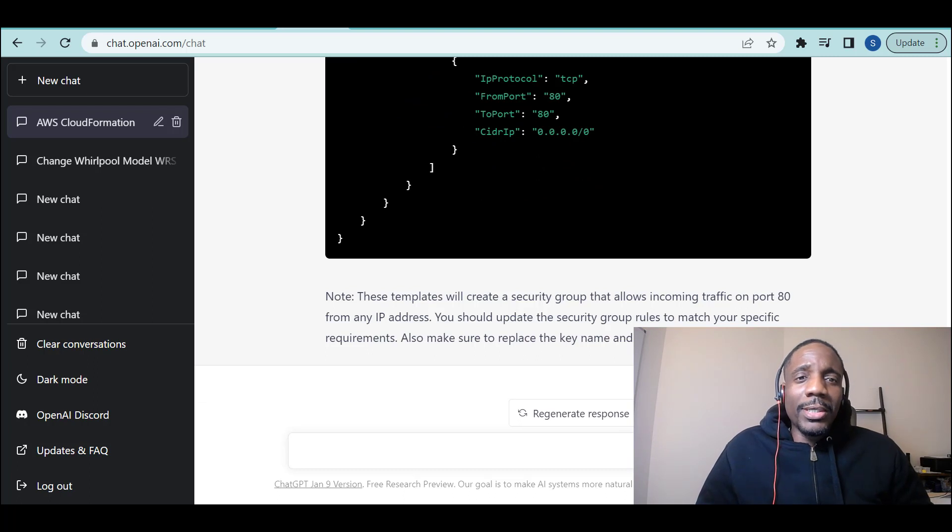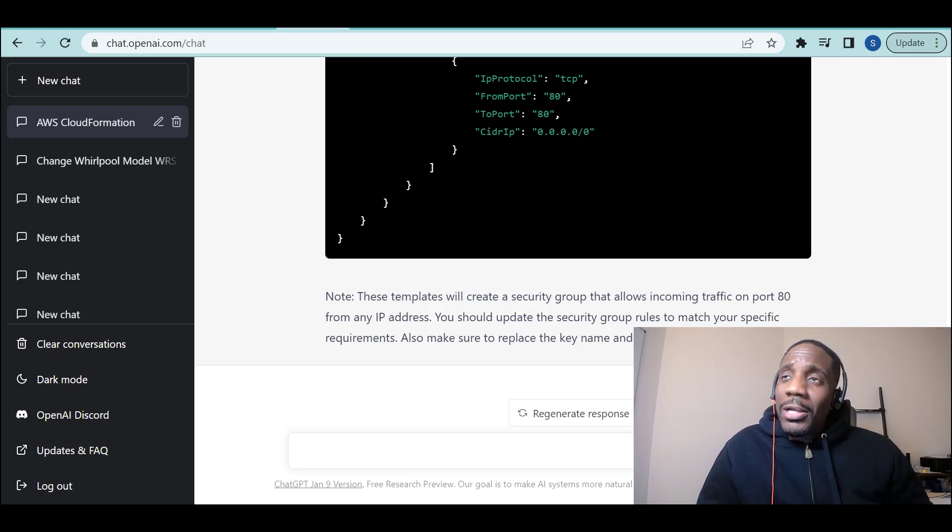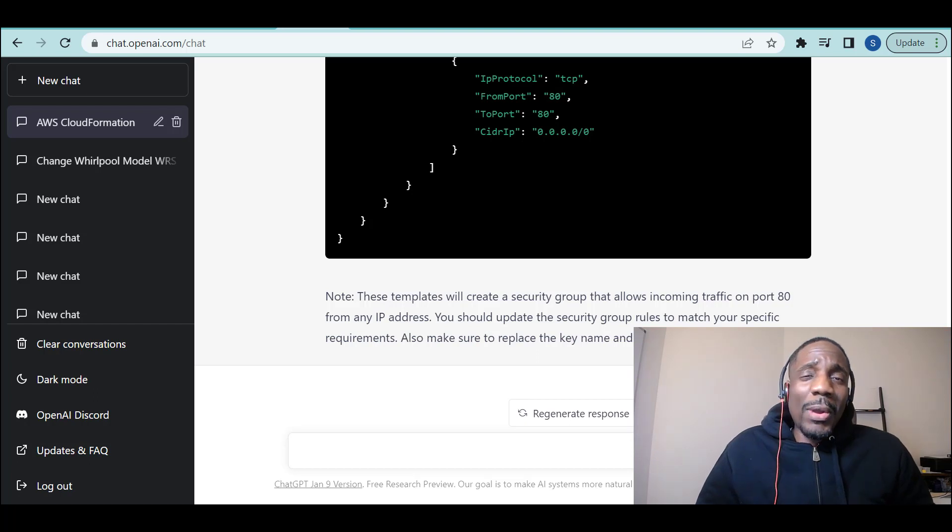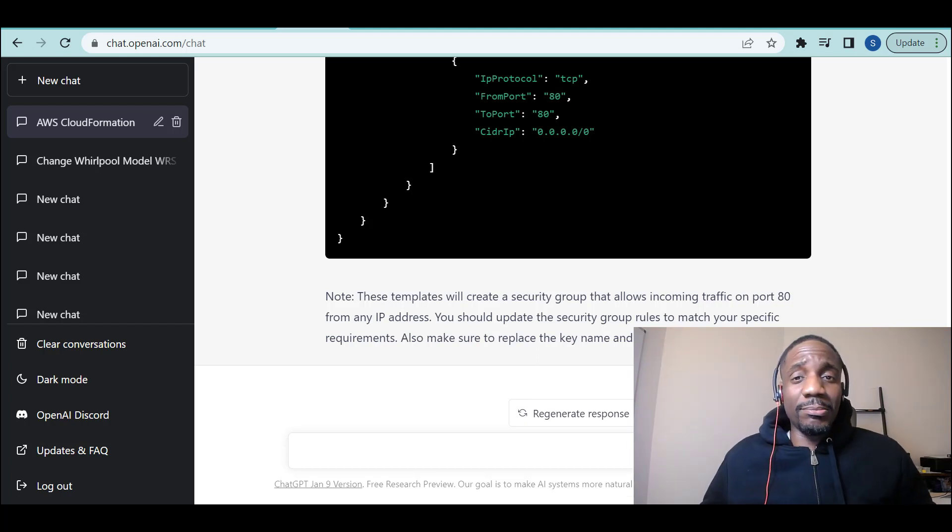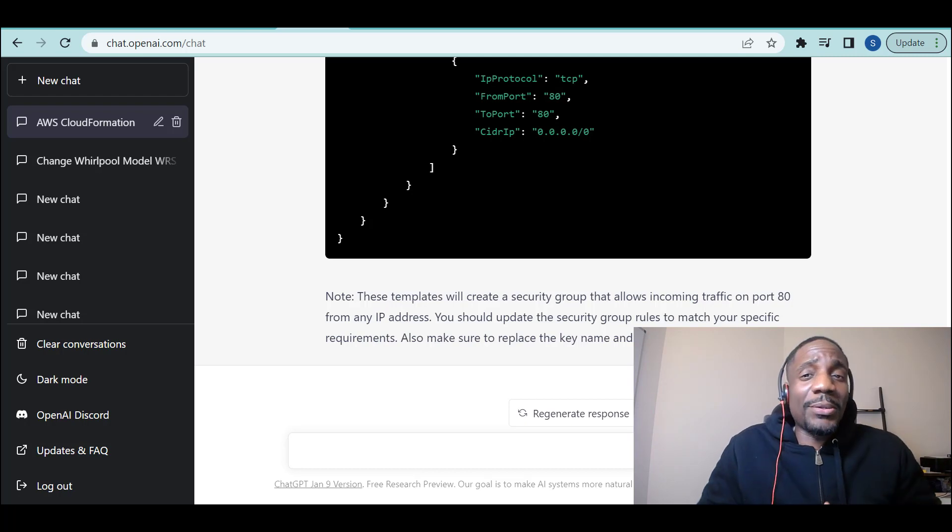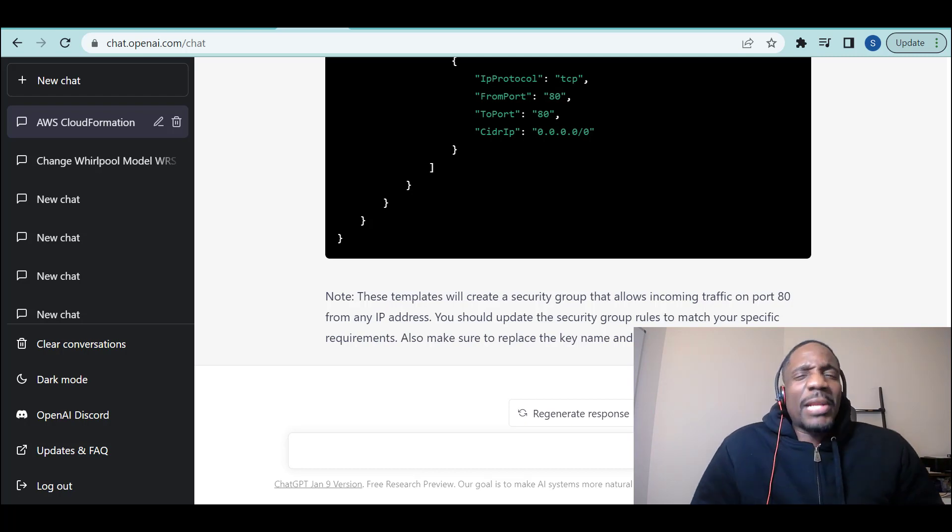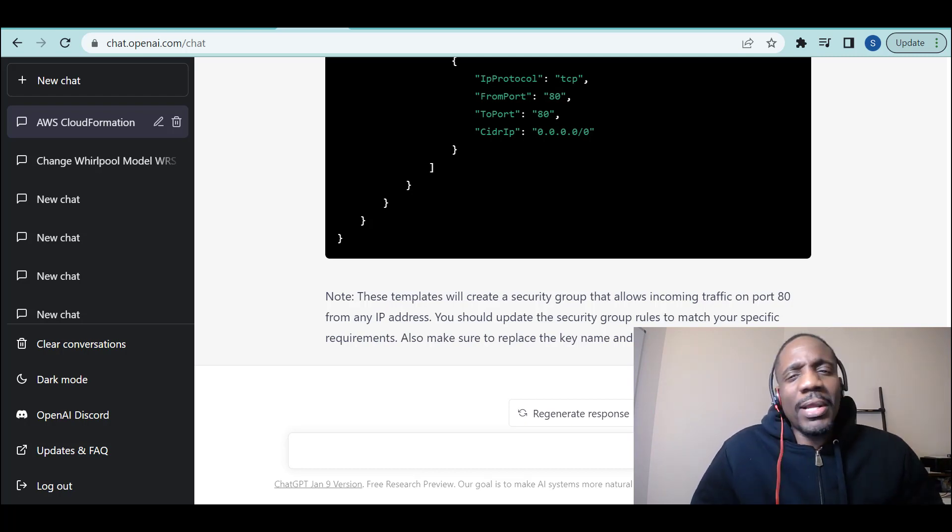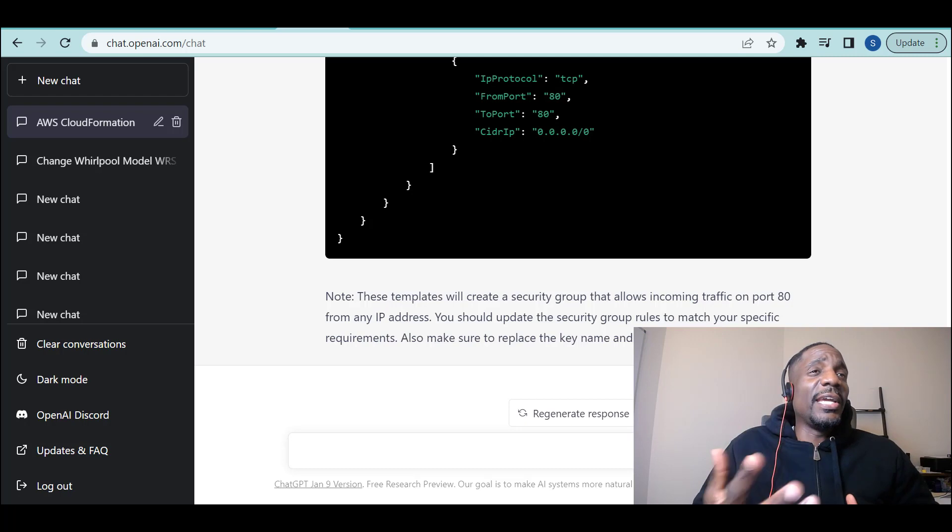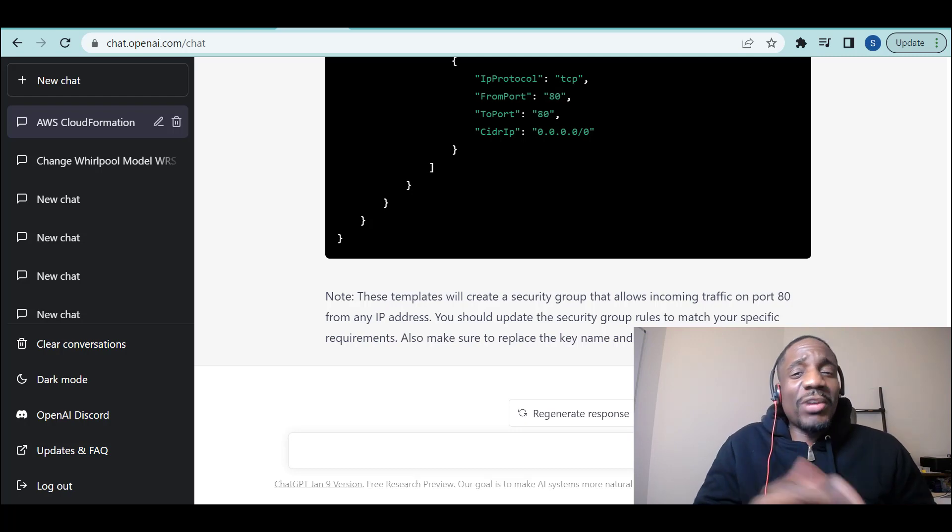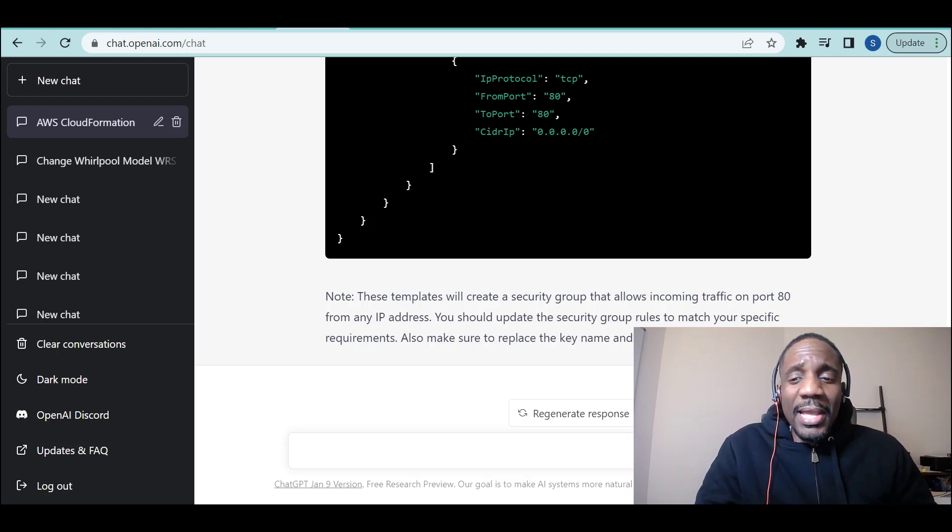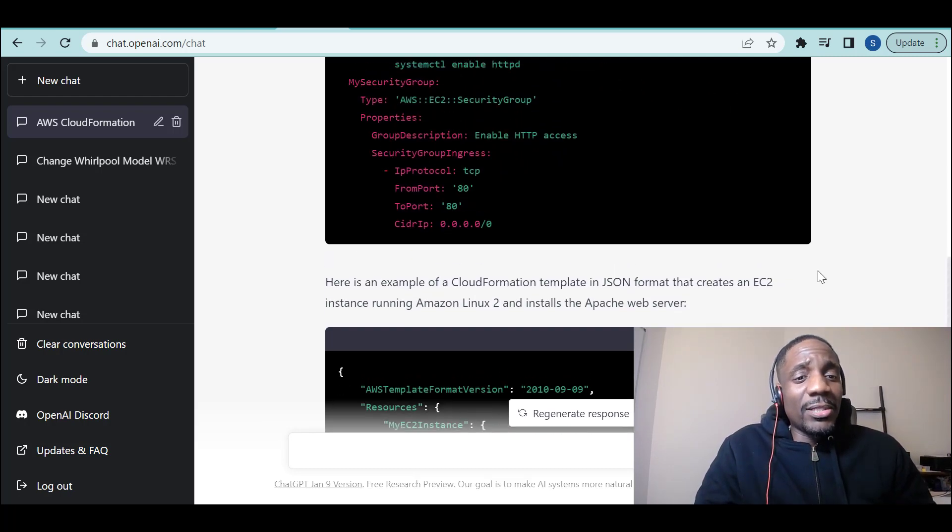There you go. Think about that. I just said, how do I set up a web server on AWS? It gave me the steps. Right there, I could have gone off and done it manually. But I don't want to do it manually. I want to have a script to do it. So I said, give me a script in YAML and JSON. And it gave me the script.